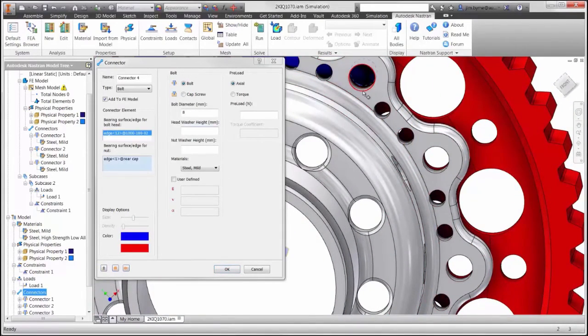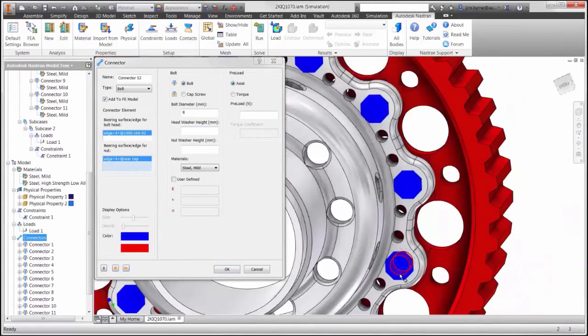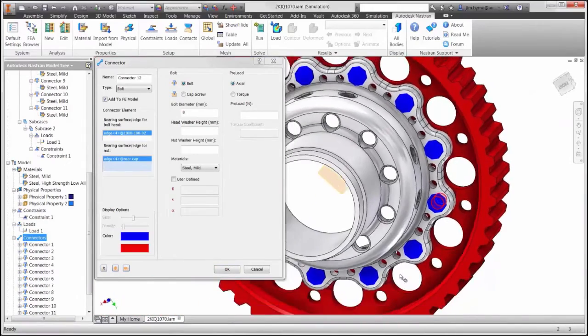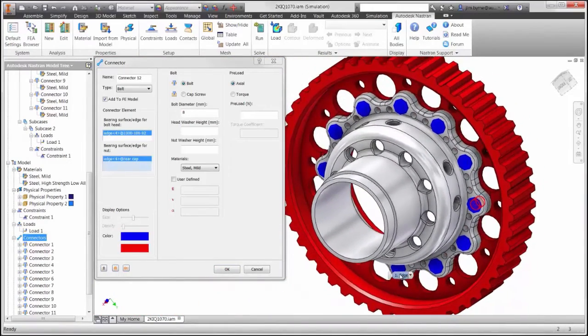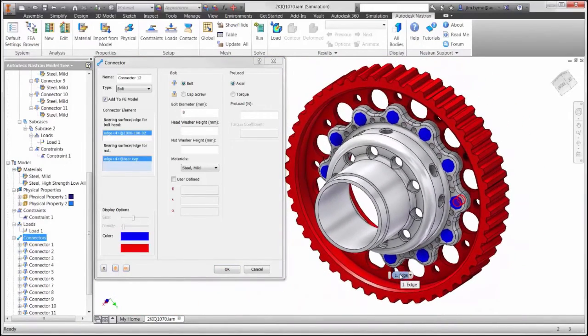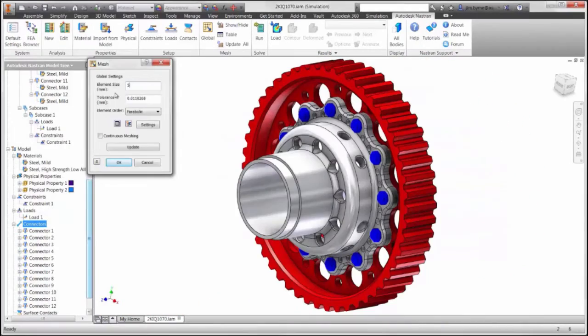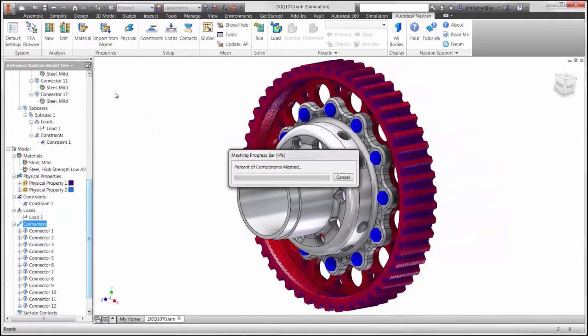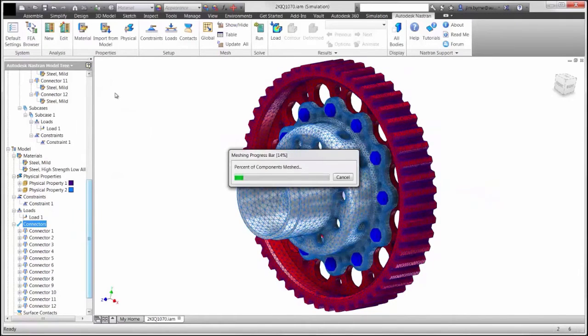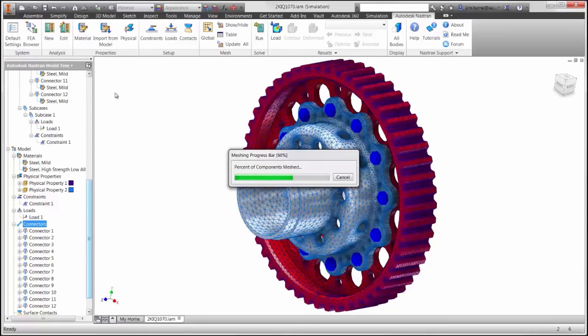Once we have the bolted connector done, we can mesh the remainder of the model. We will mesh the remainder of the model with a number of materials and properties representing the two different parts, and we'll end up with a mesh here that's fairly fine in the corners.